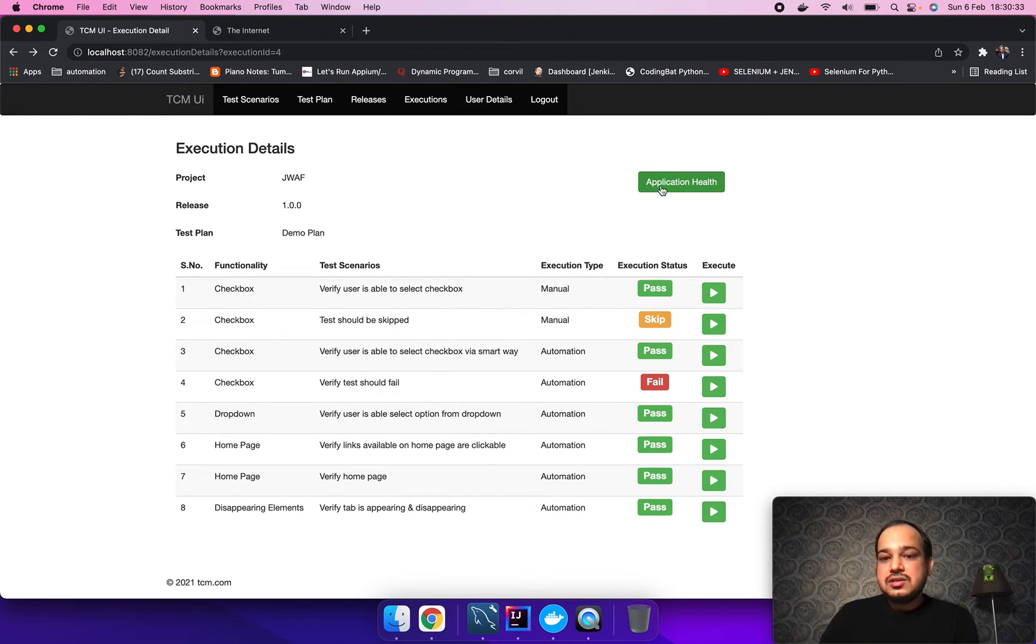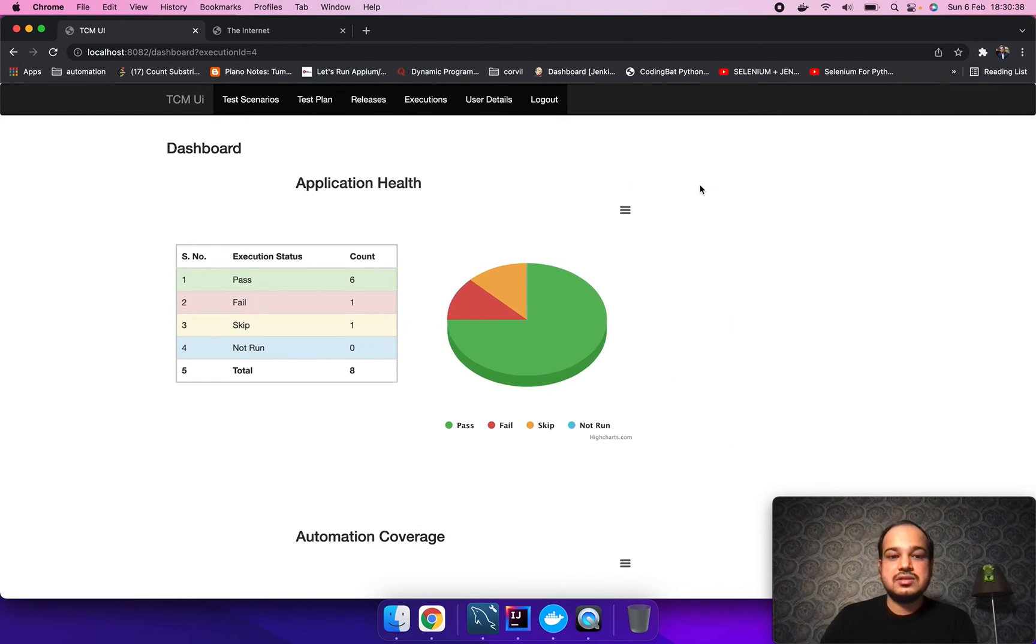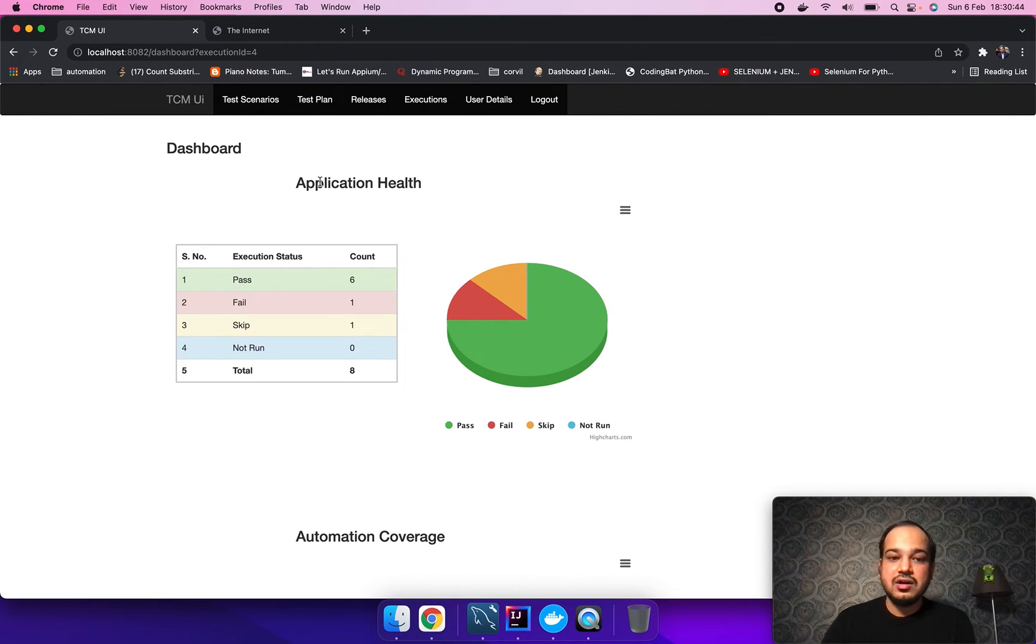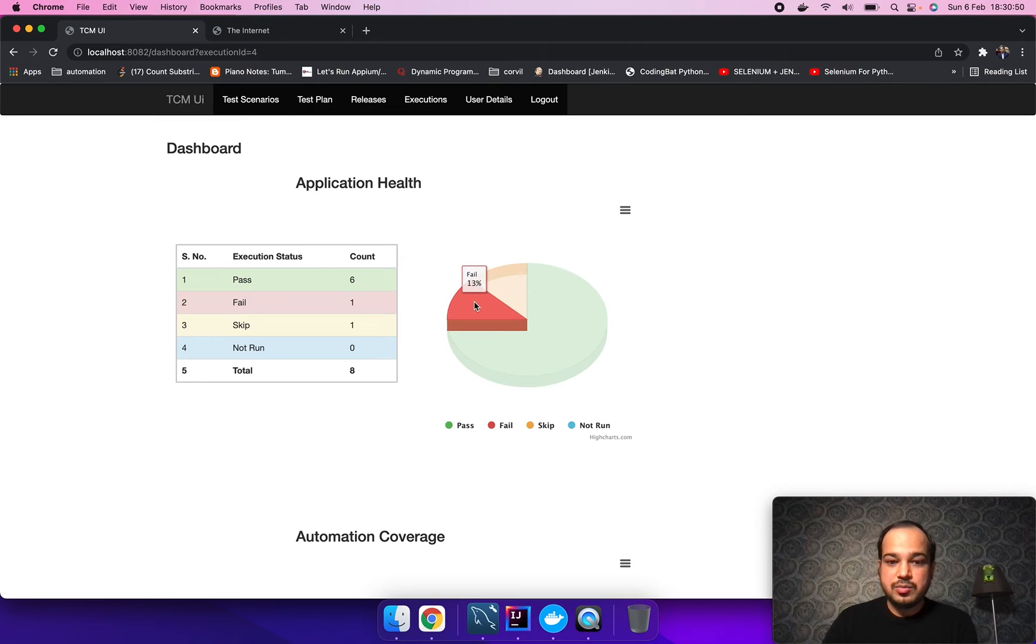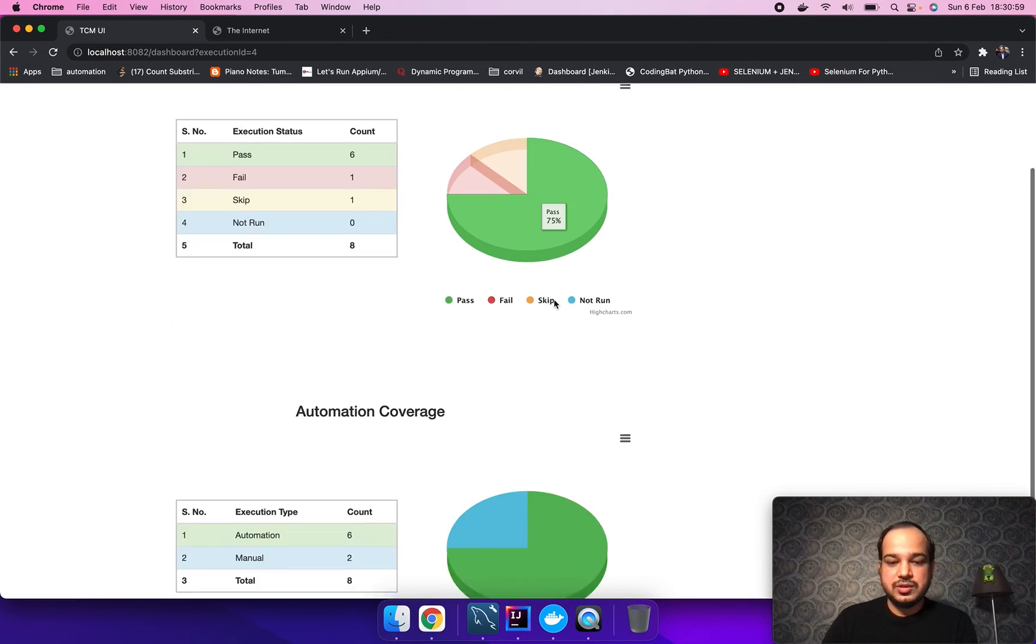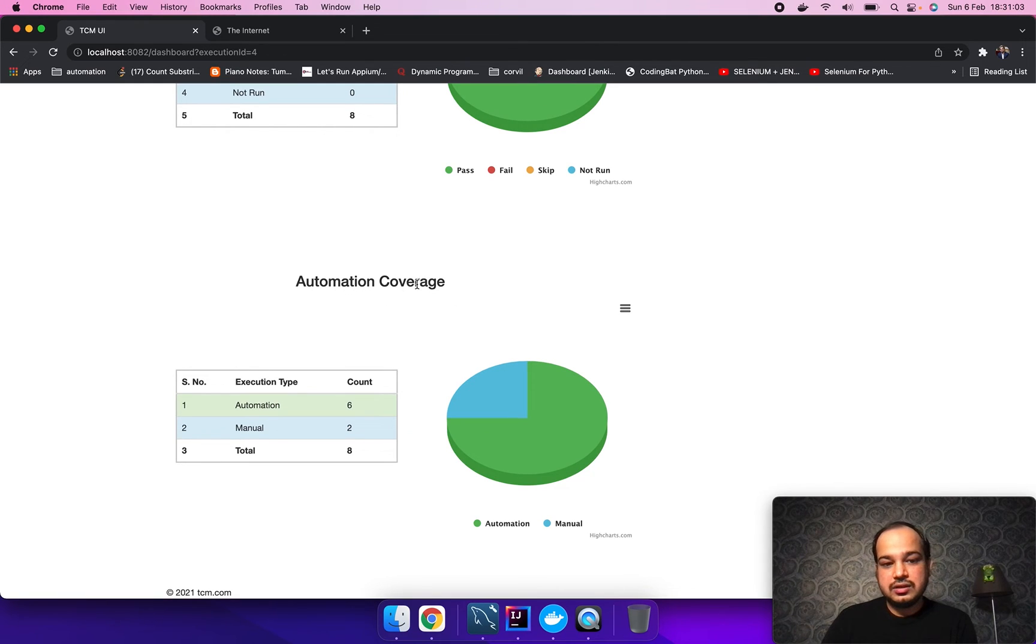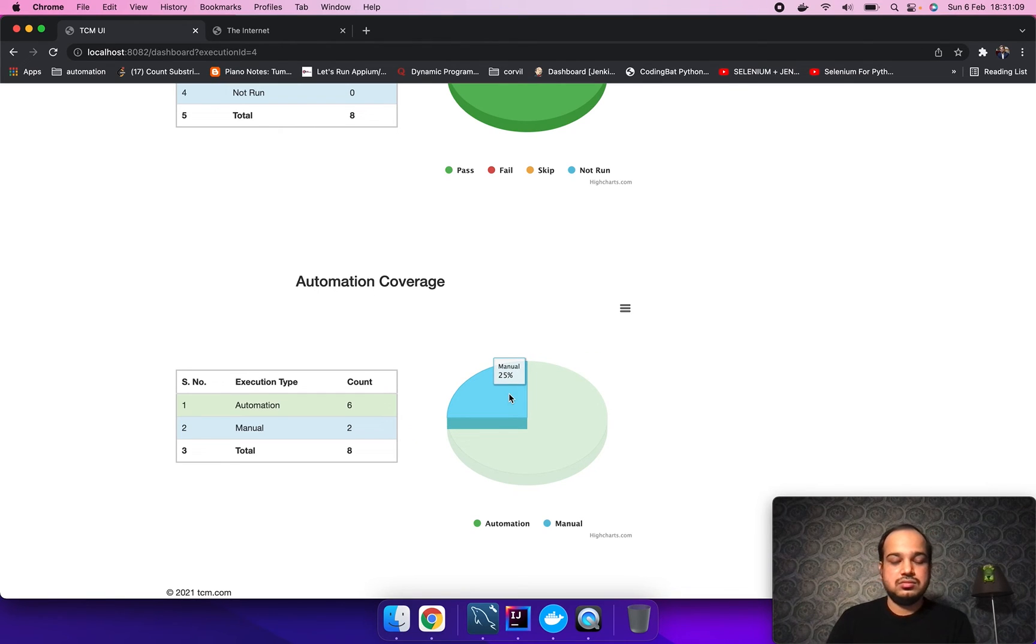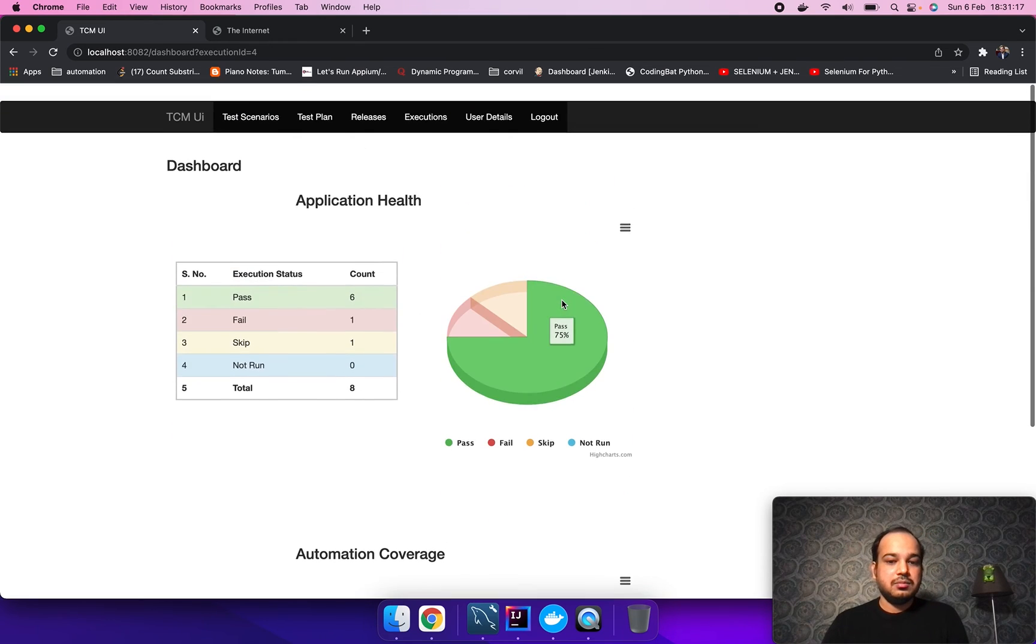This is the application health button. When you click on this button, it will navigate you to the dashboard where one can easily find the application health, like how much percentage the test cases are passing, failing, and how much is skipped. Not run is zero, which means there is nothing to be run. And below we can see the automation coverage: 75% is automated and 25% is manual, by which we can easily analyze how much manual effort is going to be required to sign off for this particular build.